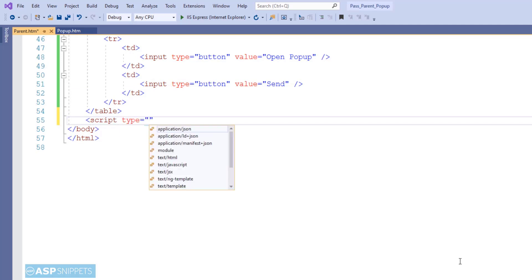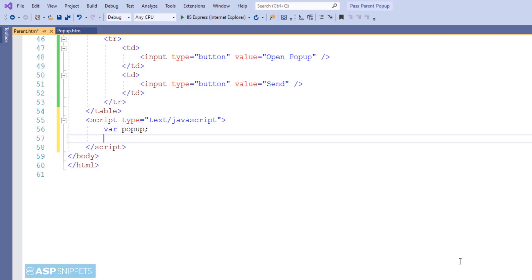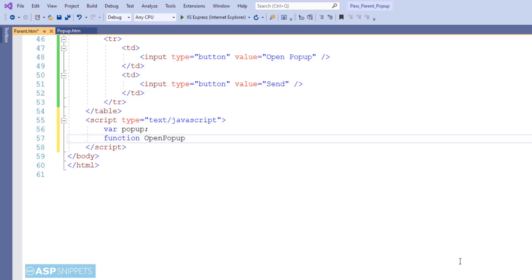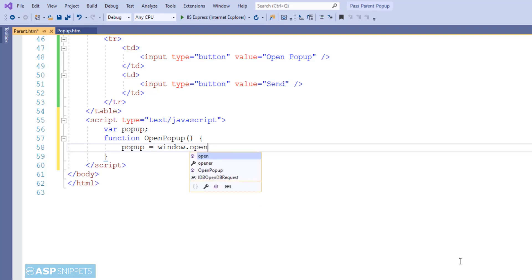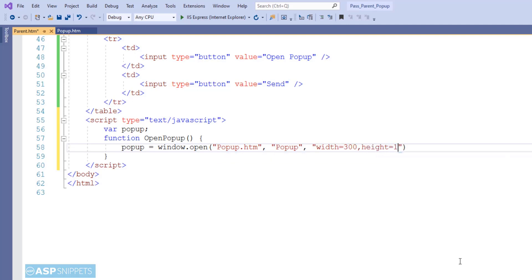Let's move to the JavaScript part. I will start by adding the script tags. The very first thing I am doing is creating a variable — this variable will be used to store the reference of the pop-up window object. Here is the first function, openPopup. As the name suggests, it will only do the job of opening the pop-up window. The reference is returned by the window.open function and stored in the variable. In window.open, the first parameter is the URL of the page to be opened — popup.htm — then the title, and the third is the height and width.